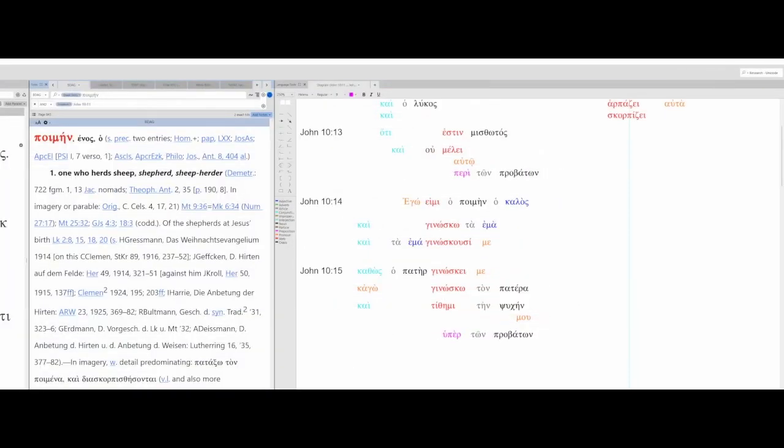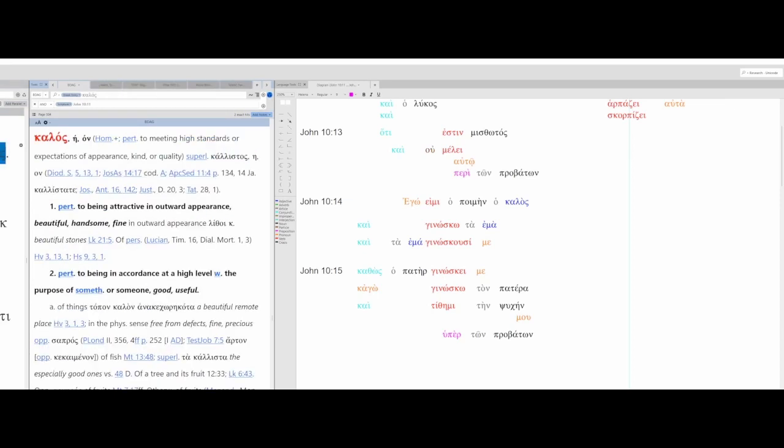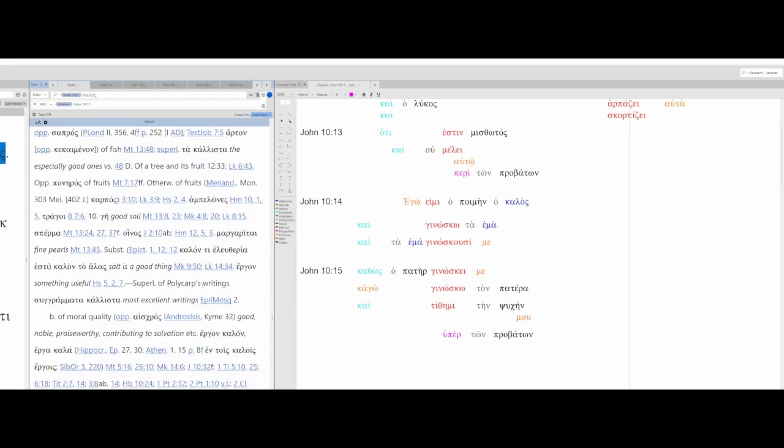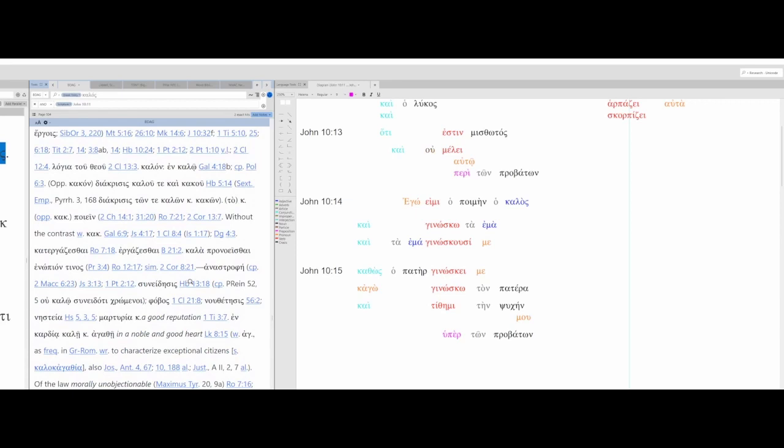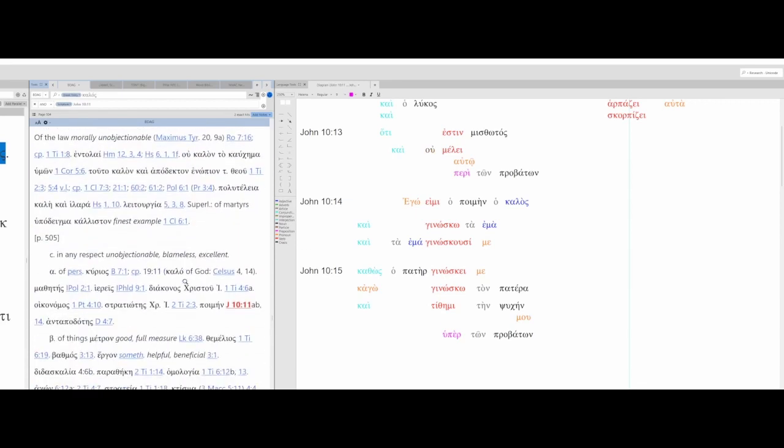So you can see here in terms of vocabulary we have P-mean. This is a shepherd, sheep herder. Kalos here being good. It could be beautiful, handsome, fine, good, useful, unobjectionable, blameless, excellent.